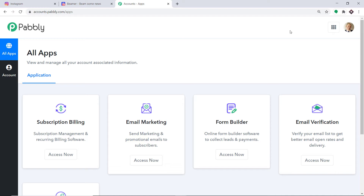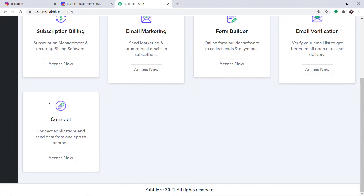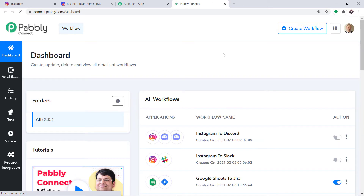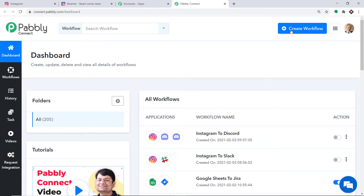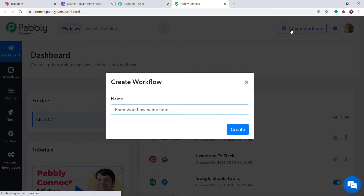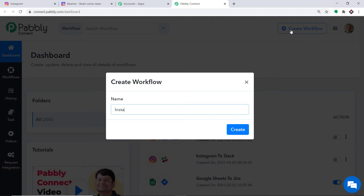You just have to clone the template of its workflow, which is available in the description box. Once you clone the template you will get immediate access to this workflow in your account. Scroll down and at the bottom you will find Connect — just click on Access Now. At the top right corner you will find a button: Create Workflow. Click this. A dialog box appears asking you to give a name to this workflow. I am going to name it Instagram to Beamer, then click on Create.